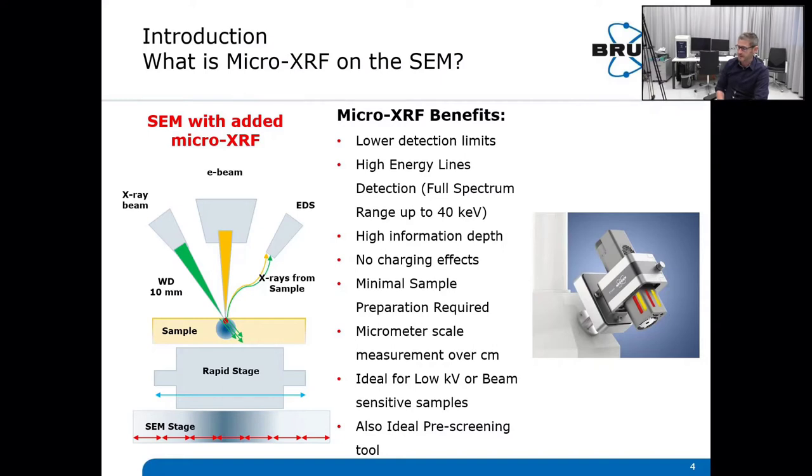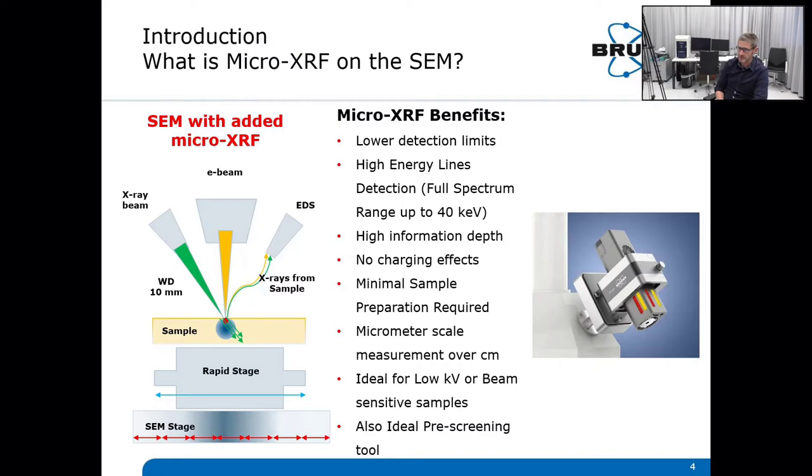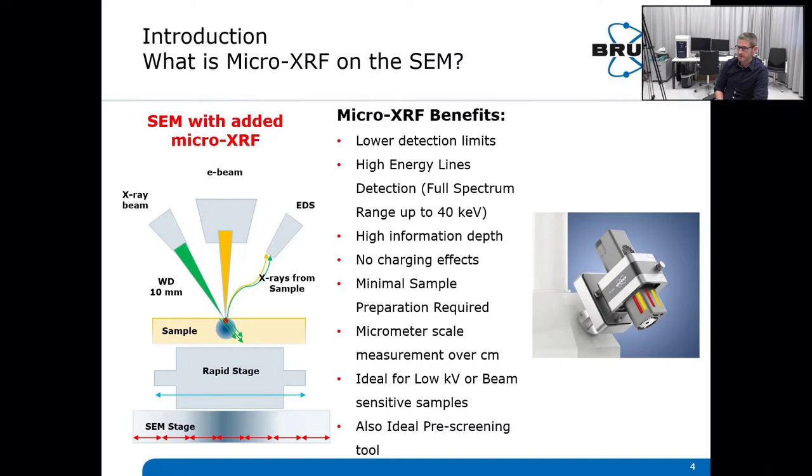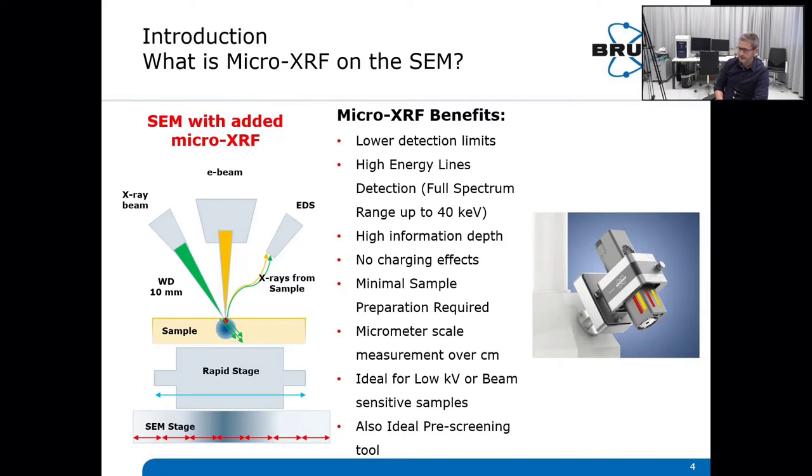X-rays don't charge your samples. For normal X-ray fluorescence analysis you don't need to coat your samples, so the sample prep work is much easier. The surface doesn't need to be polished that nicely; it's enough as long as you have a flat surface. It's a small spot analysis. When we're talking about spot sizes of 30 micrometers, it's an ideal tool for micro-scale measurement over centimeters. Since the X-rays don't charge your sample, you can also use it for low kV or beam-sensitive applications, and as an ideal pre-screening tool to make hotspots of trace elements visible. These locations can be further analyzed by using the electron beam.